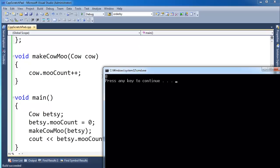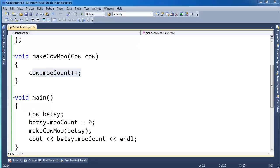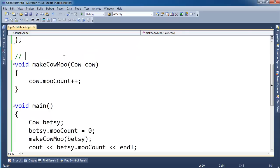It'll put a zero. Well why is the output zero when I call makeCowMoo and incremented mooCount here? Well the reason is because of the way we've defined this parameter up here, this cow cow.